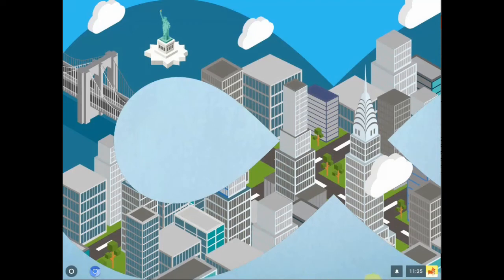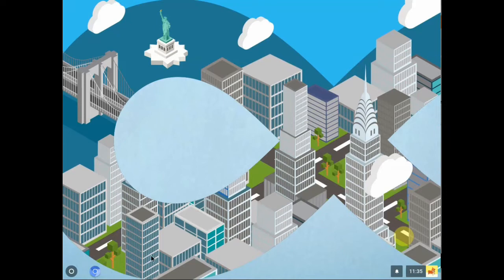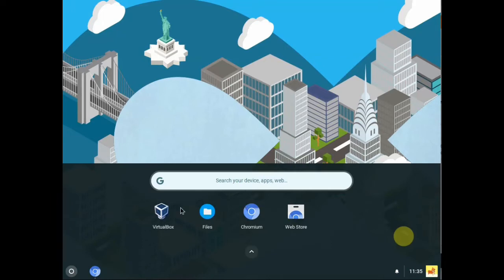Again, in the lower right-hand corner you also get settings, power off to shut your machine down, volume adjustment for your speakers, and sign out if you want to use a different user. Now let's take a look at what I call the Start button — it's actually called the Launcher in Chrome OS. Click that and it brings up all the apps you have installed. These are just the default ones: Chromium, which is the Chrome web browser, the Web Store, and a Files application.